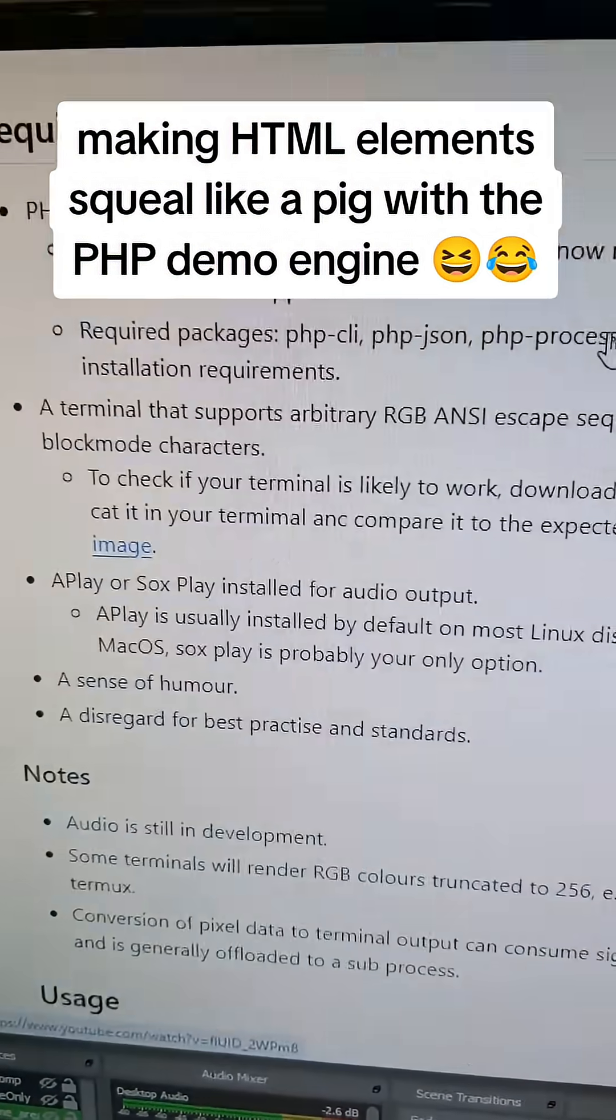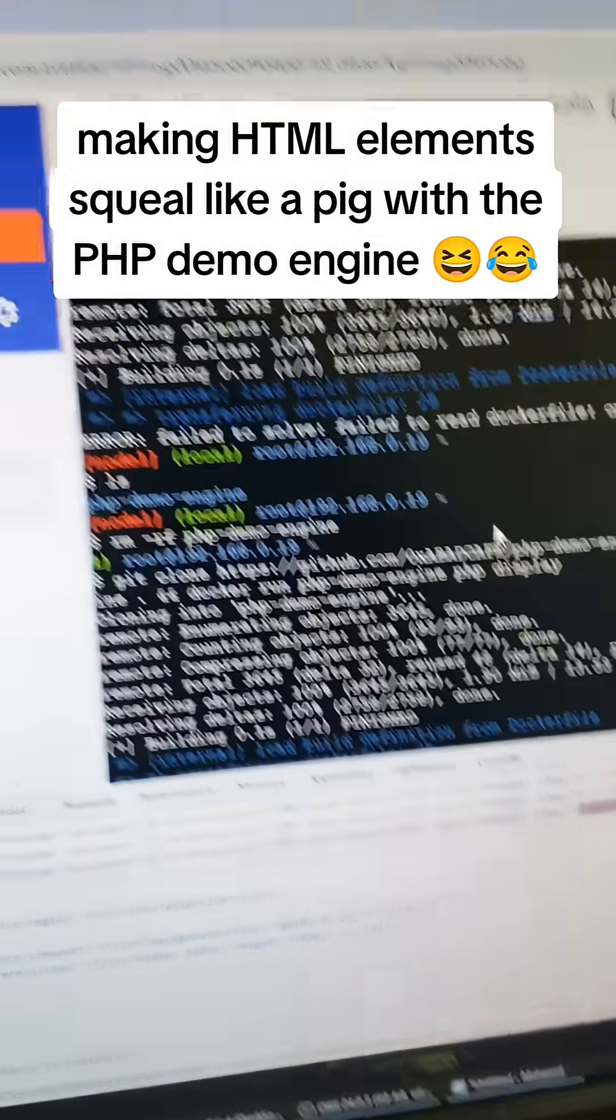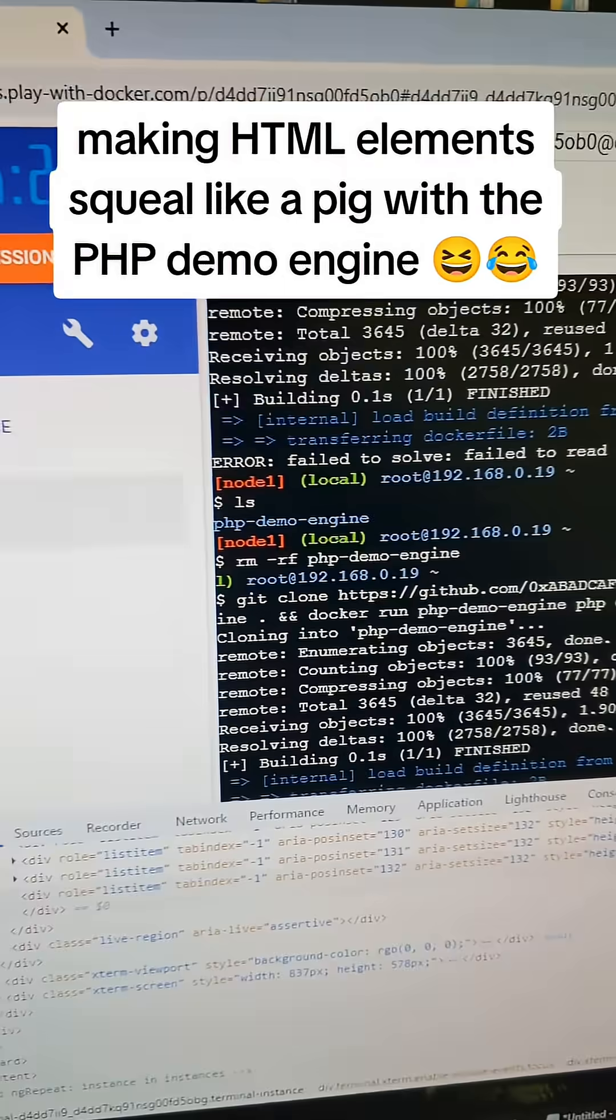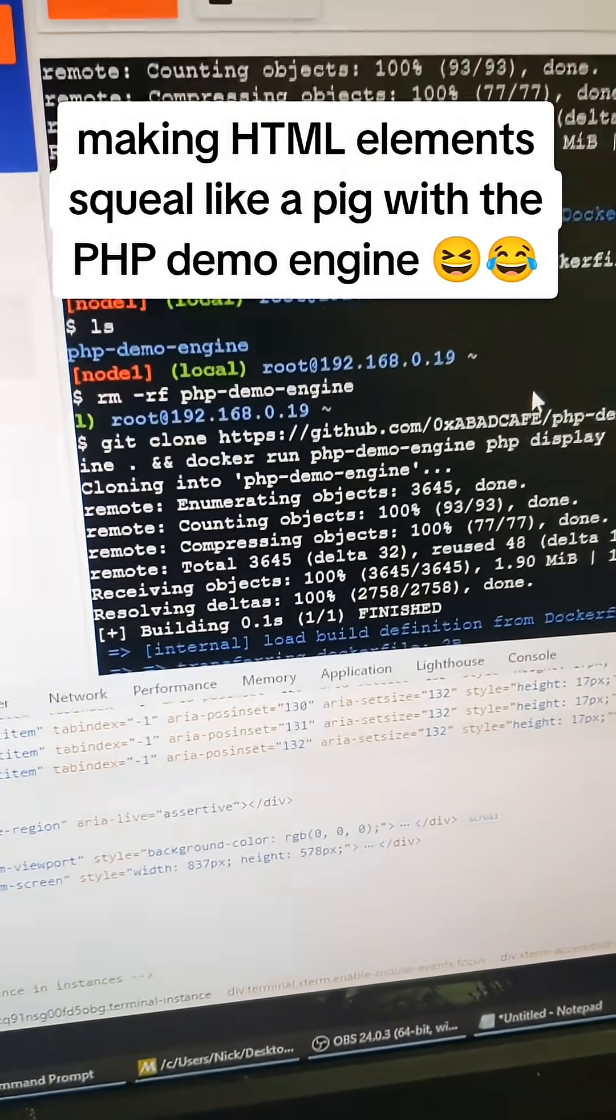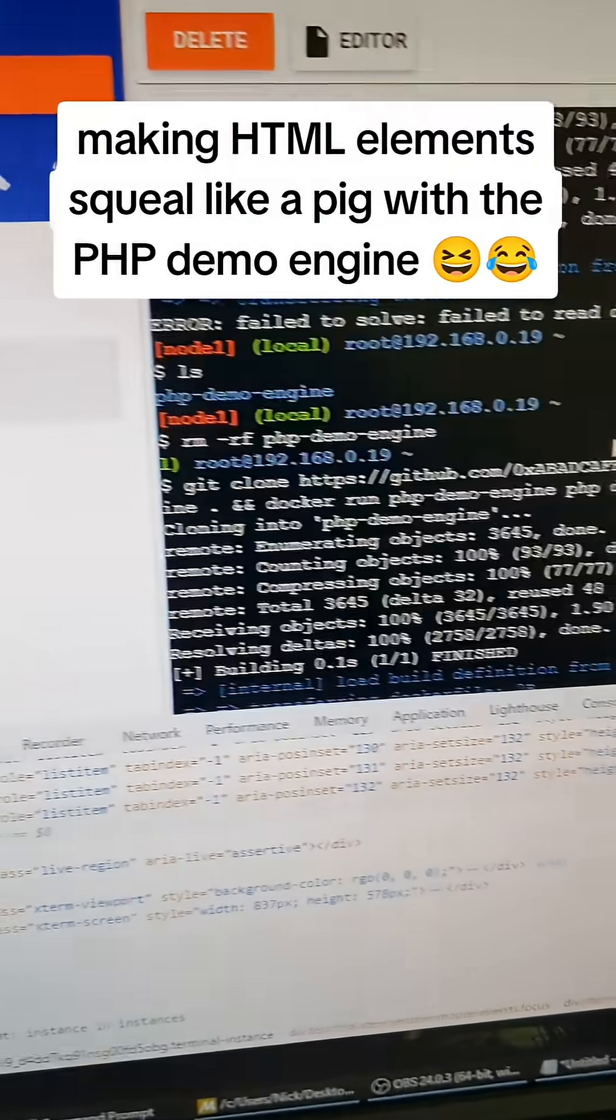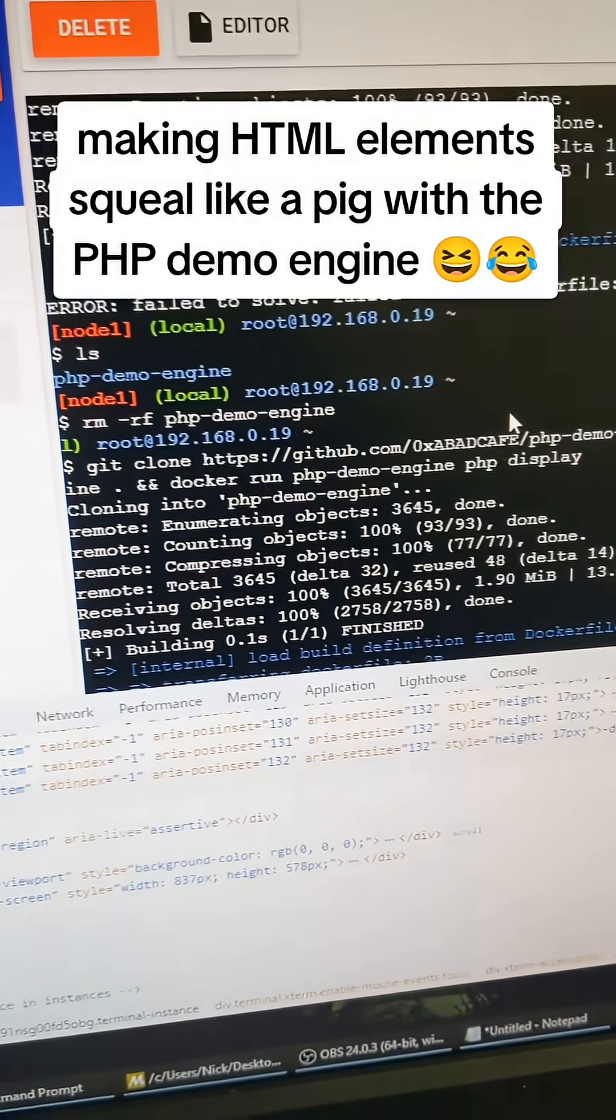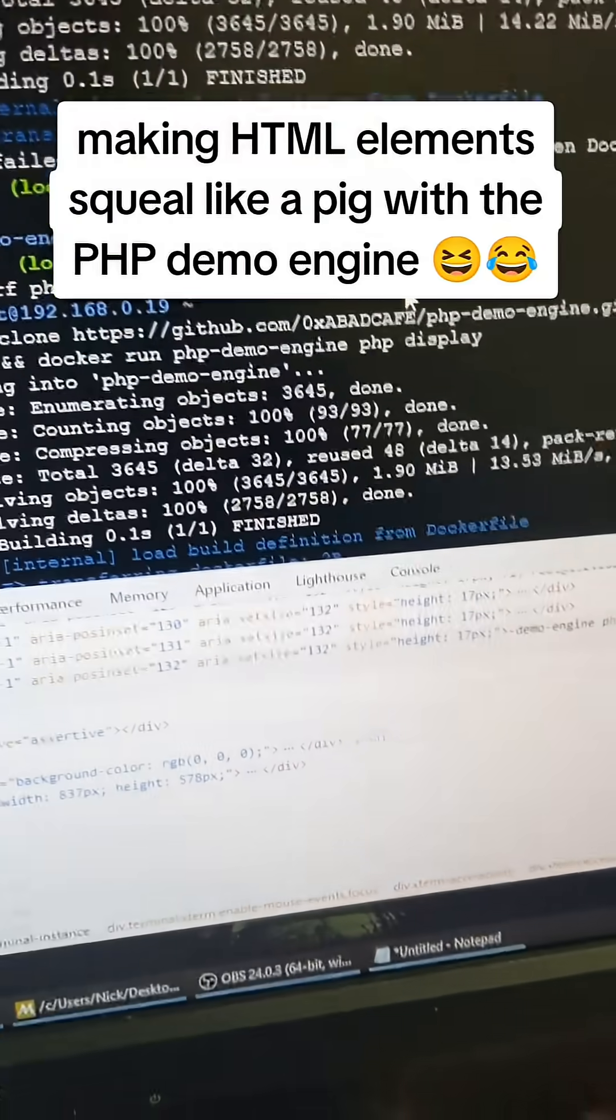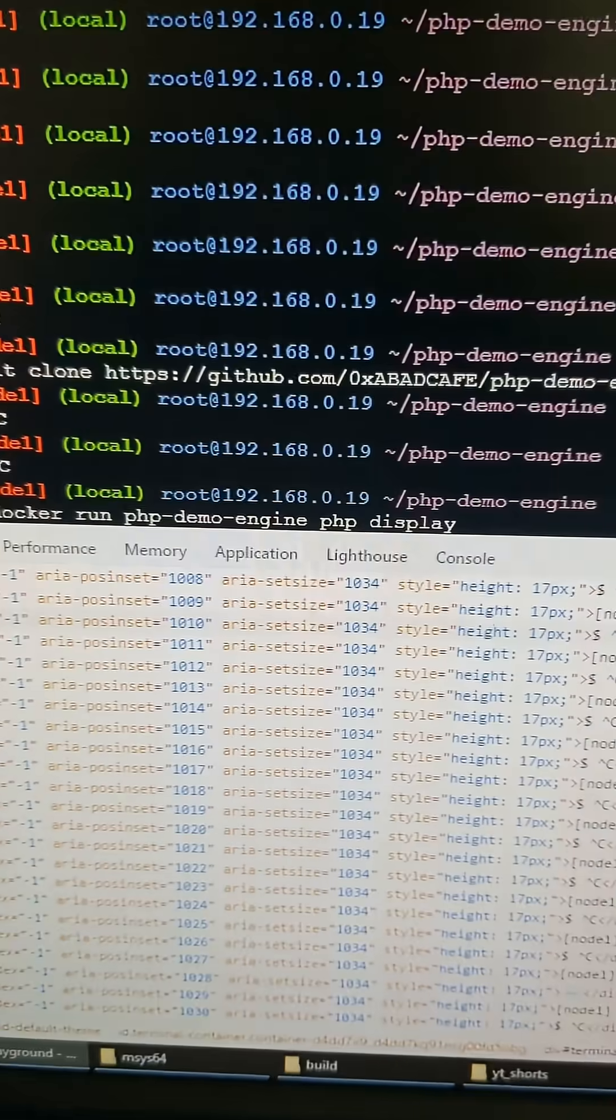So I found this online Docker website that you get to run for free and I kind of wanted to make JavaScript and the DOM squeal like a pig. So I want to get this thing running on here guys, I downloaded the repo on here and here we